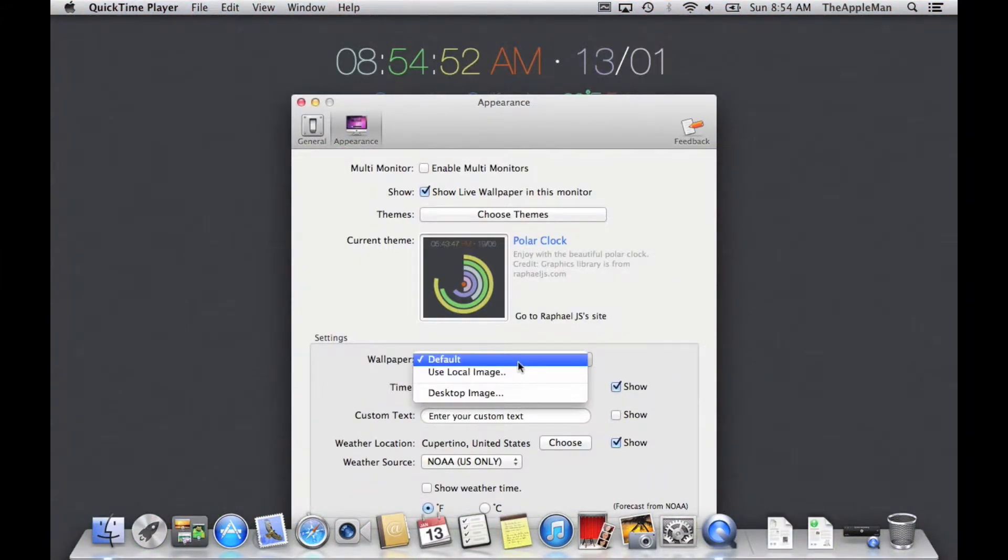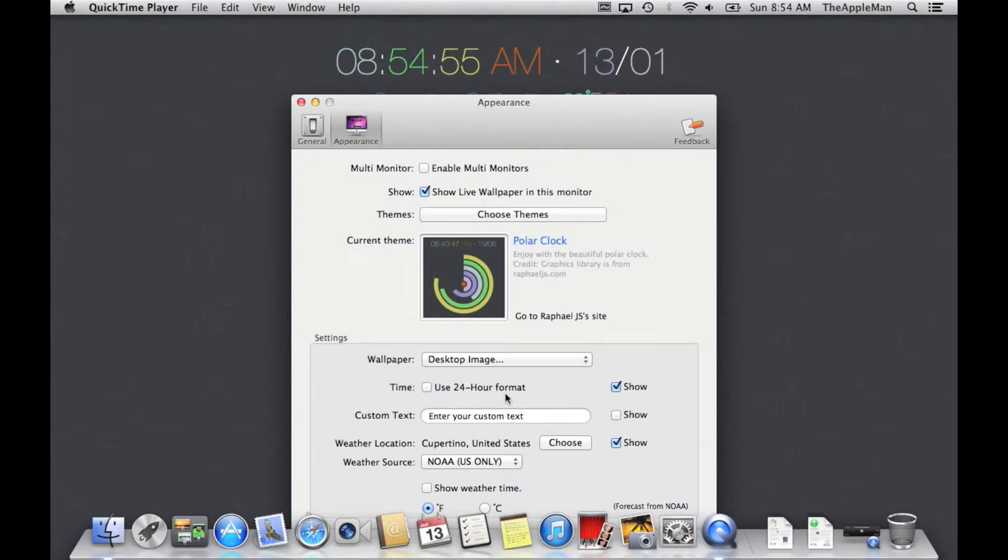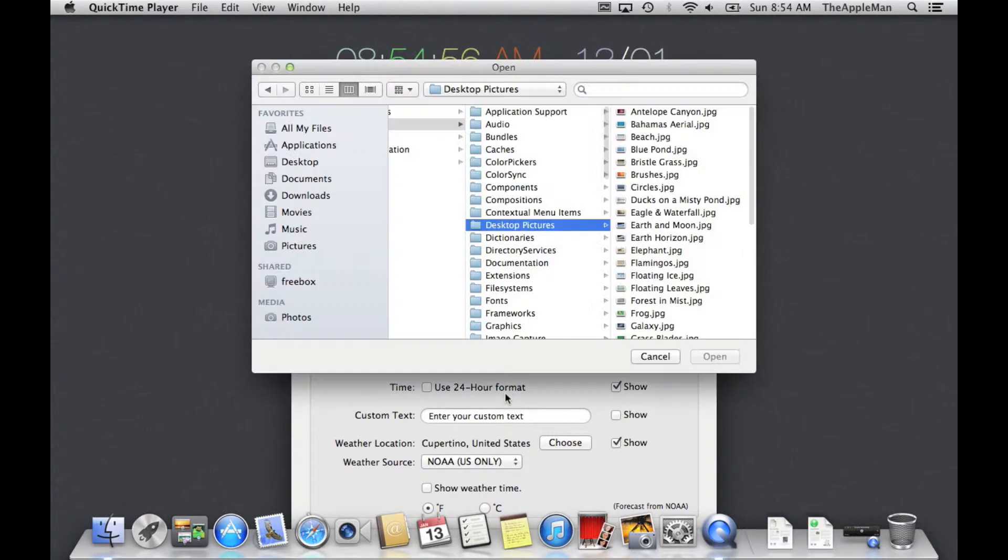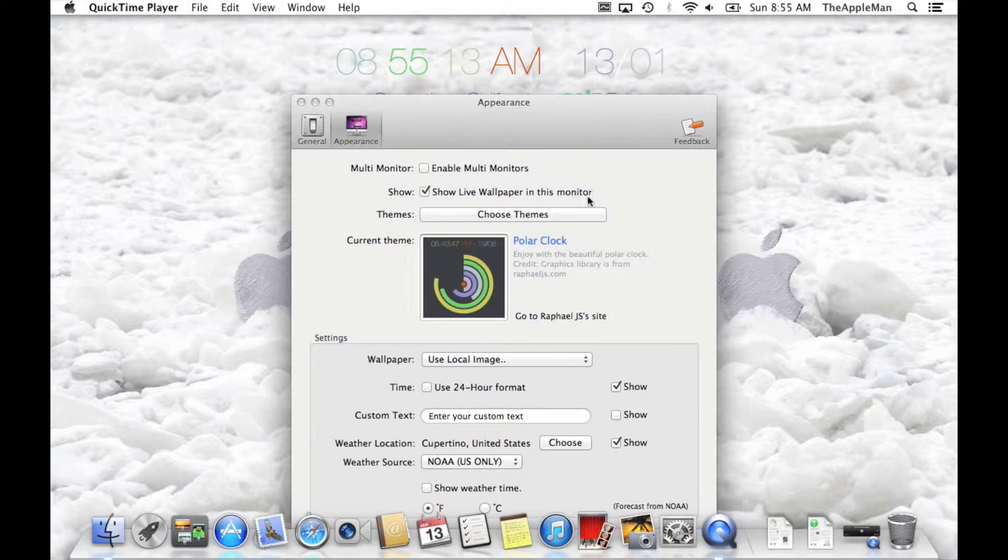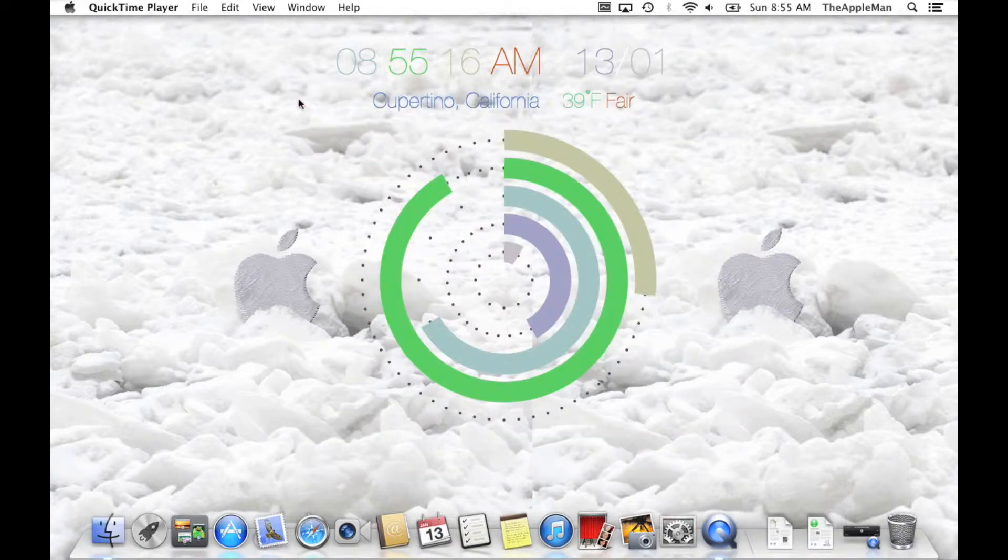And then, go into Wallpaper, Desktop Image, and go to where you saved the picture with the apple logo in the snow. Then, close that window.